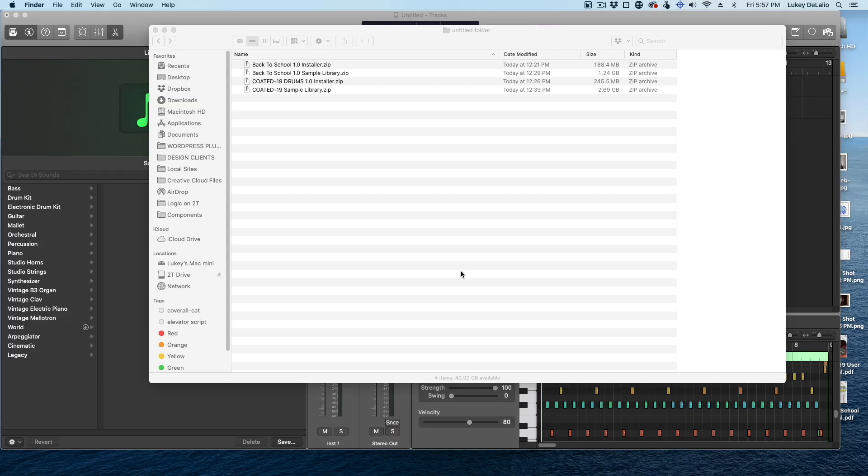Hi, this is Luke from Basic Drum Co., and I'm going to quickly show you how to install your drums on a Macintosh-based system. I'm going to be using a Mac with Logic. It's pretty much the same whatever you're using on Mac.